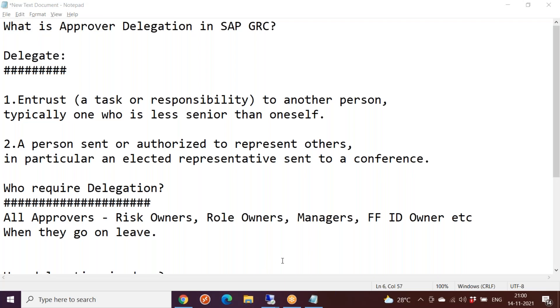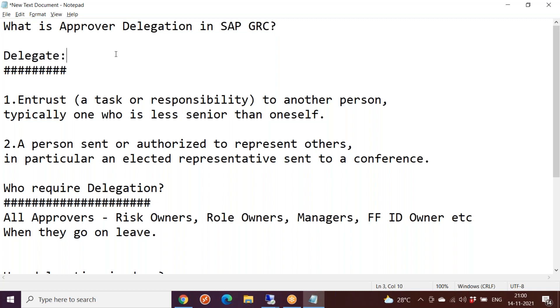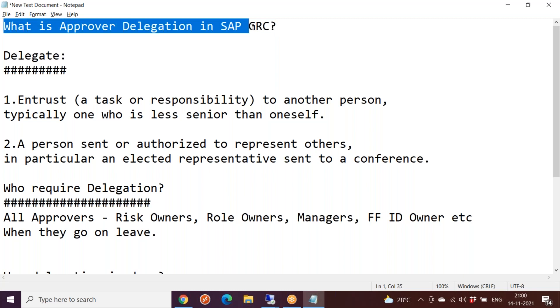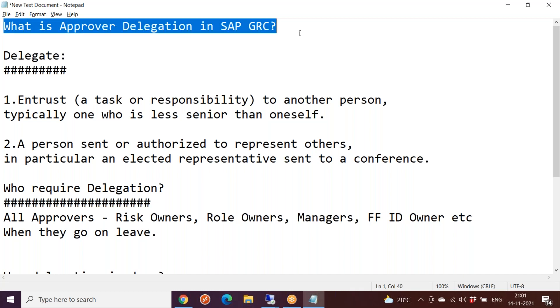Hi everyone, good morning and good evening. Today we'll discuss one of the interview questions from SAP GRC: what is approver delegation in SAP GRC? To understand this topic, you need to understand the definition of delegate or delegation. This is a very common word used in day-to-day conversation.